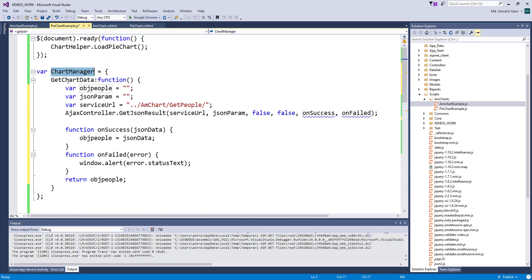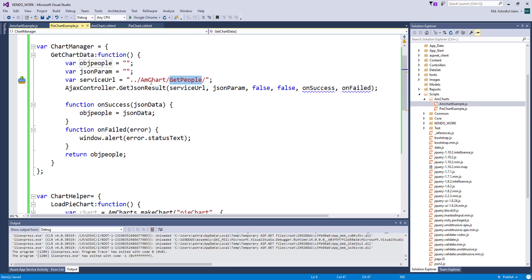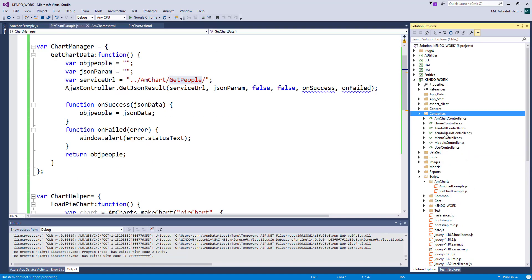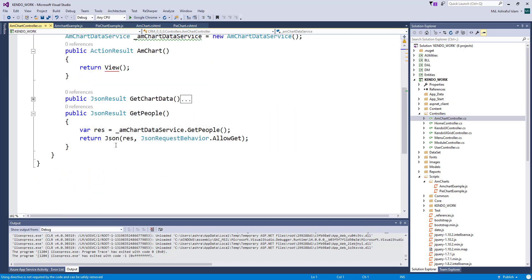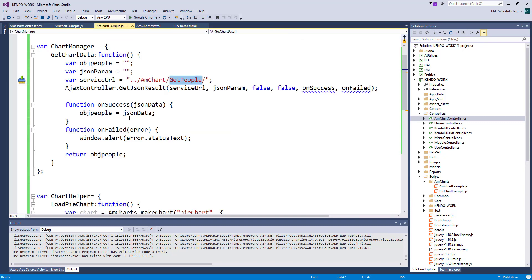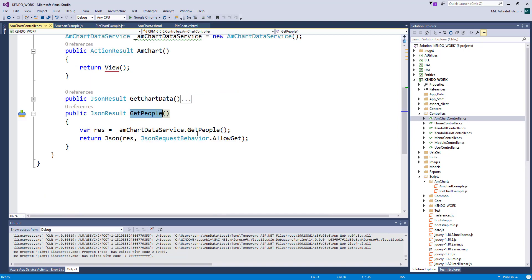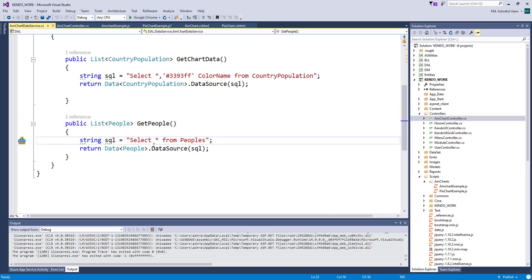Let's call the function chartManager.getChartData. I have also created a function to get data from the database. Here is the method 'getPeople', which gets all people from this table and returns a list.